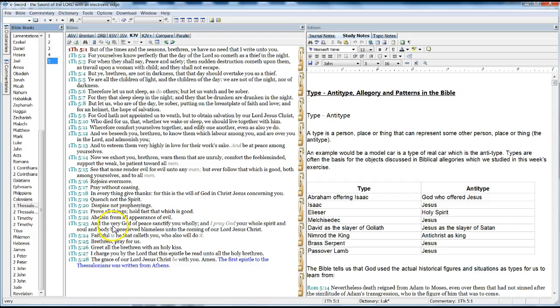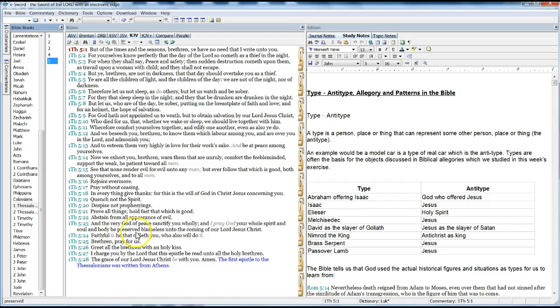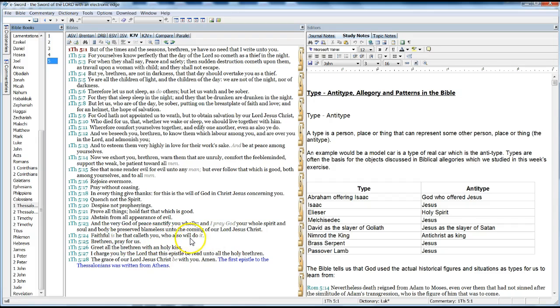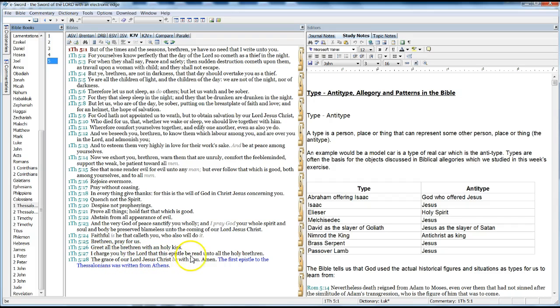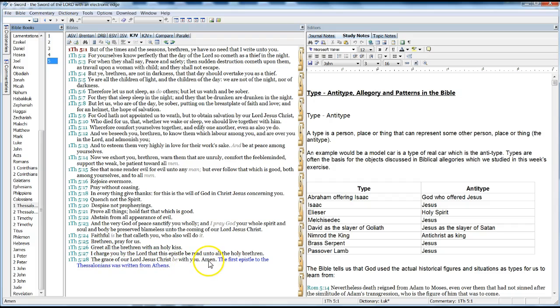And the very God of peace sanctify you wholly. And I pray, God, your whole spirit and soul and body be preserved blameless unto the coming of our Lord Jesus Christ. Faithful is he that calleth you, and also will do it. Brethren, pray for us. Greet all the brethren with a holy kiss. I charge you by the Lord that this epistle be read unto all holy brethren. The grace of the Lord Jesus Christ be with you. Amen.